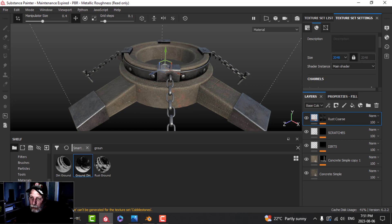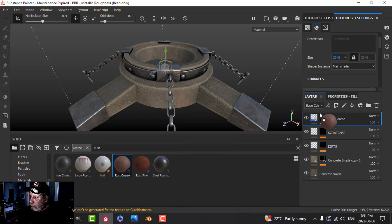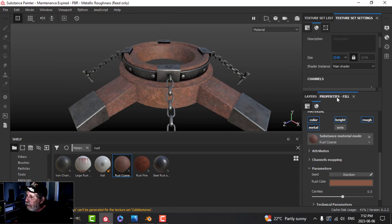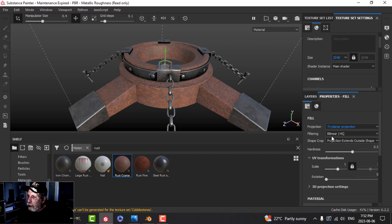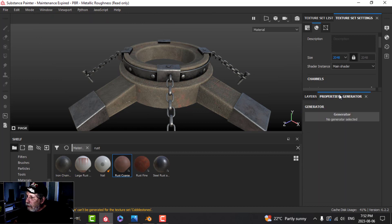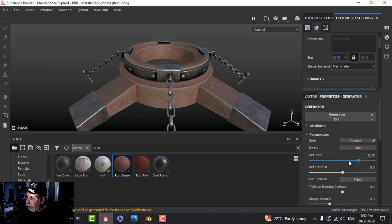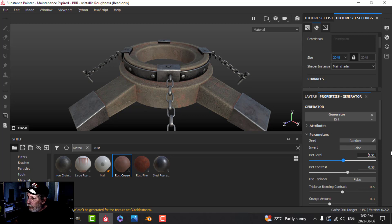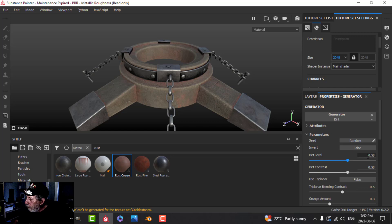I'll do another coarse rust layer - switch this to triplanar, add a black mask and a generator. This time I'll try the dirt generator. I'll pull the dirt level down to 0.58 and set the contrast to 0.7.